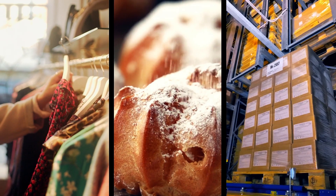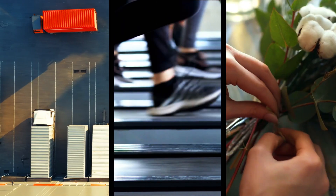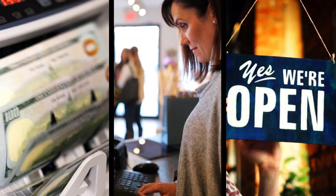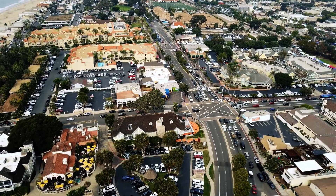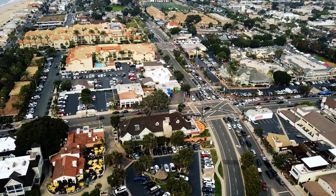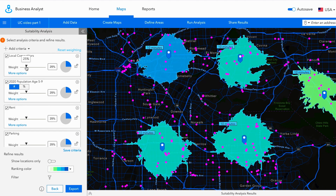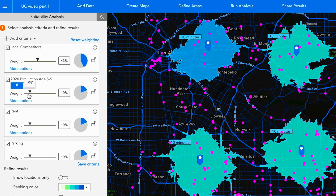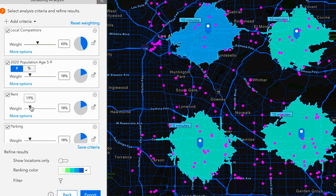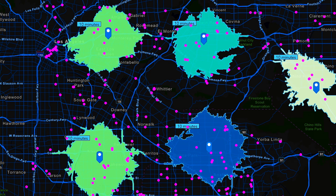No matter what business you're in — say you're looking at different sites for a new store. You weigh how important key factors are, like the number of competitors, the demographic you want, the cost of each location, and how much parking is nearby.